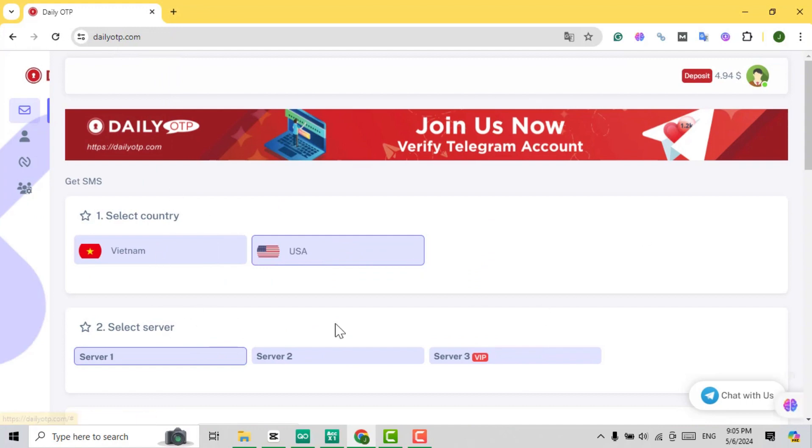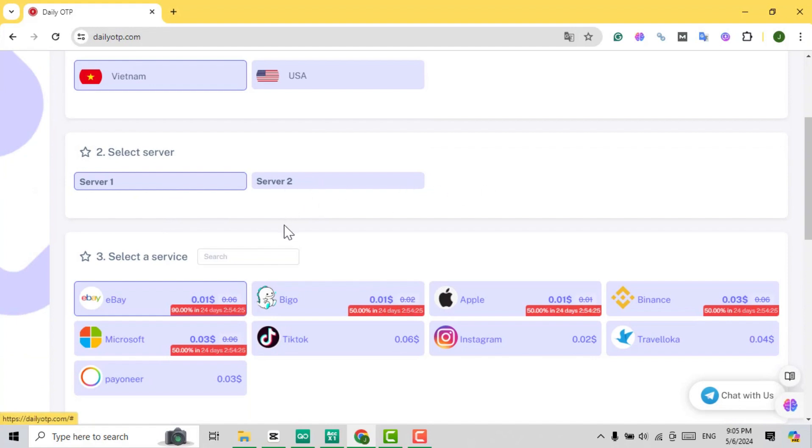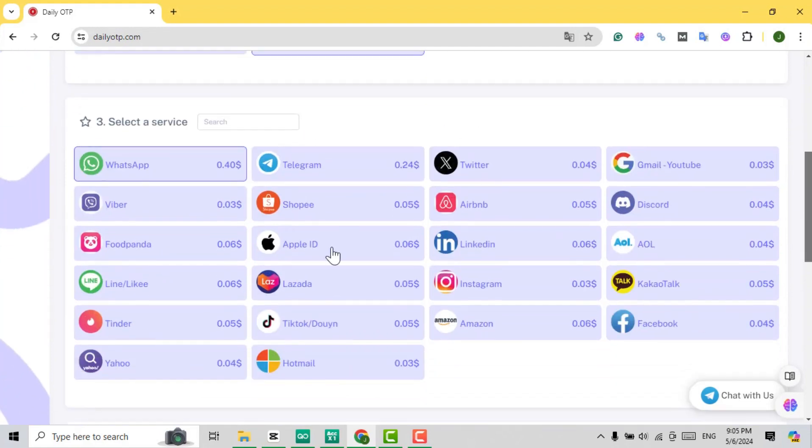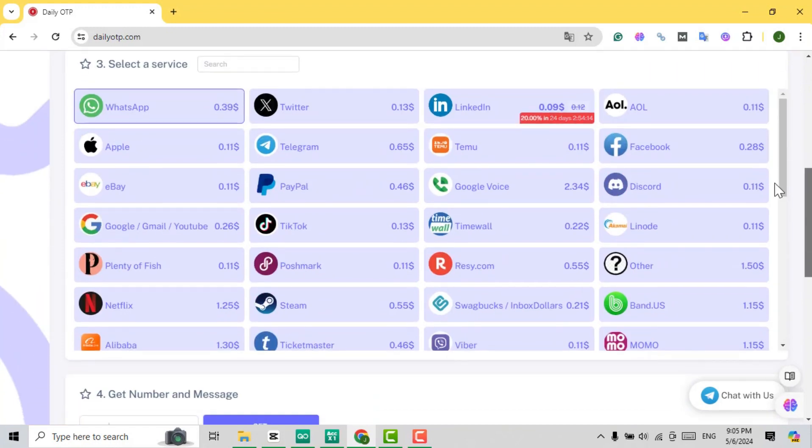As you see, we support multiple nations, including the USA and Vietnam. Choose either Server 1 or Server 2, and feel free to scroll through our wide range of apps for verification, such as Gmail, WhatsApp, eBay, Google Voice, and Facebook.